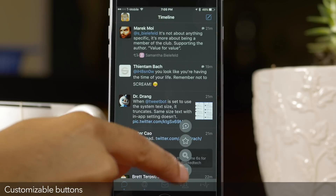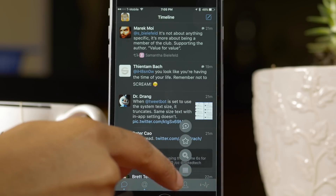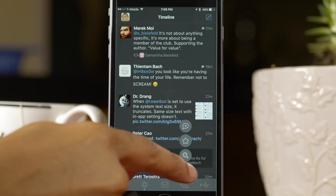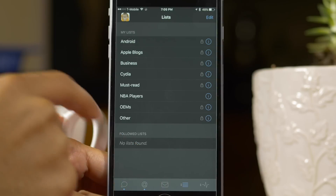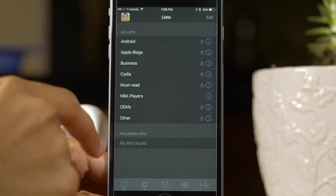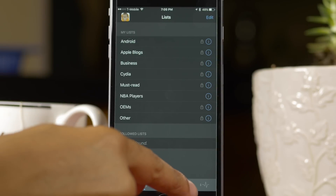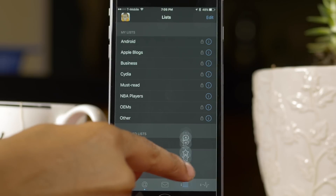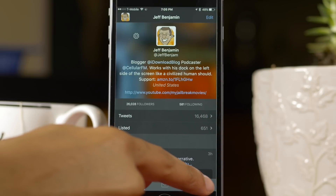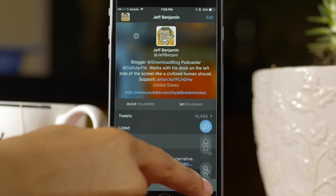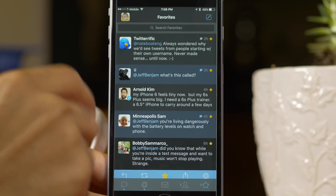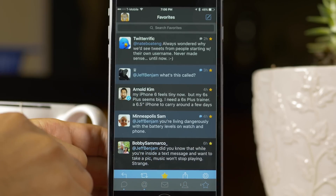Customizable buttons at the bottom right-hand corner — the two buttons on the bottom right-hand corner, you can tap and hold those to customize them. You can switch between list, your profile, mute filters, favorites, search, right there on the fly. It's a really great way to customize TweetBot 4.